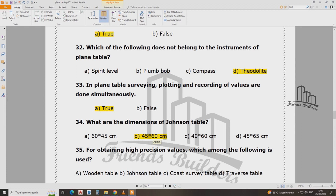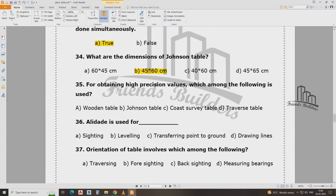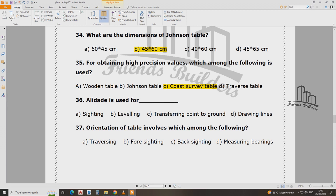The dimensions are 1.45 meter by 0.6 meter, 0.601 meter, and 0.80 to 0.801 meter. For high precision value, we choose the accurate value. There is a question there and the answer is C — Coast Survey Table.